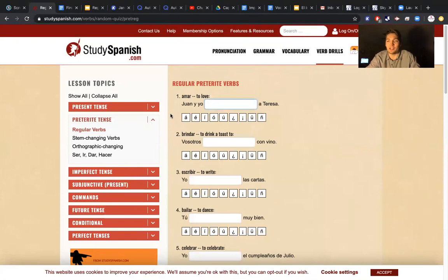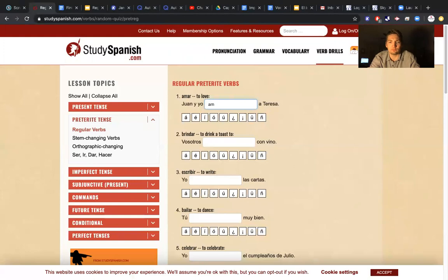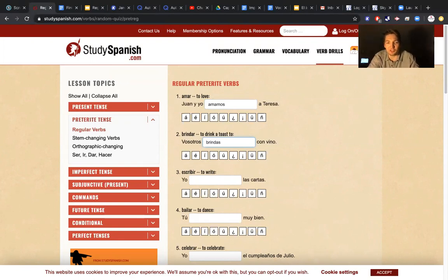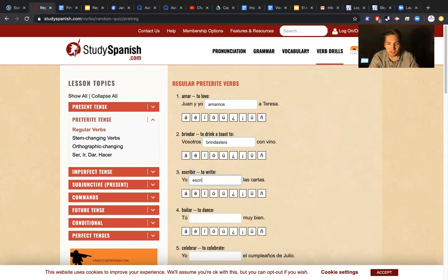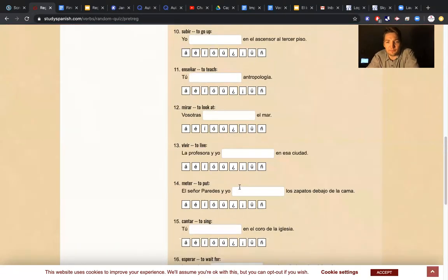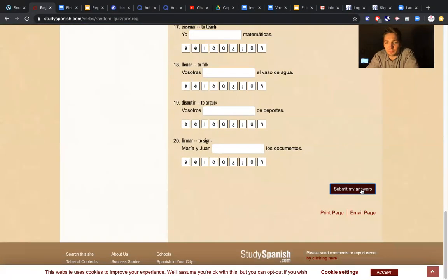For example, 'Juan y yo' — anybody plus myself is the same thing as nosotros. If I have an AR verb, it would be amamos. And then, for example, 'vosotros brindar' — we take off the AR, and my vosotros ending for an AR verb is -astes, so brindastes. And we have our first ER or IR verb: 'yo escribir' — that would be escribí, with an accent on the i. So go through, do all 20, and submit your answers.